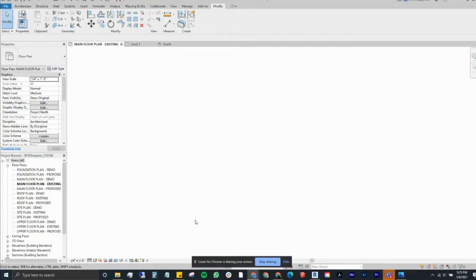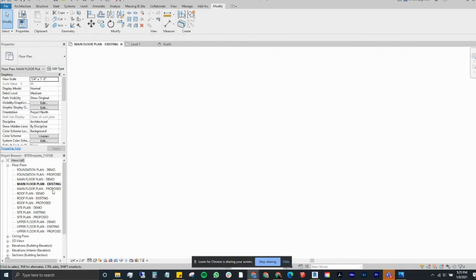I'm going to show you quickly the basics of what to do with existing sketches and dimensions. This is what my template looks like. Over here you'll see I've set up a bunch of different floor plans. They don't apply to every project — for example, it shows upper floor plan where the project may only be single level — so you can adjust accordingly.